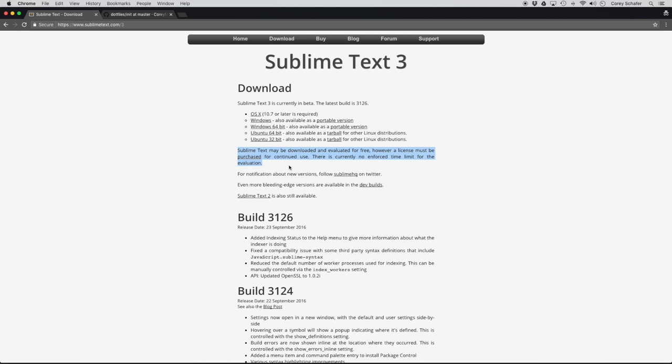A license must be purchased for continued use, and there's currently no enforced time limit for the evaluation. Basically, Sublime Text is free to download and use for an unlimited amount of time, but if you don't purchase a license, then you'll occasionally get a notice asking you to make a purchase. I've personally bought a license, but it's not 100% necessary, so you don't need one to do this walkthrough or to use Sublime Text for as long as you want.